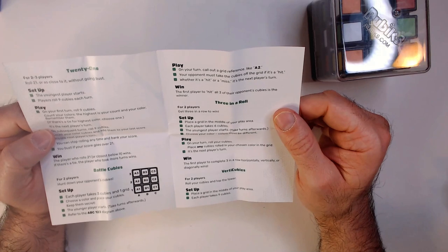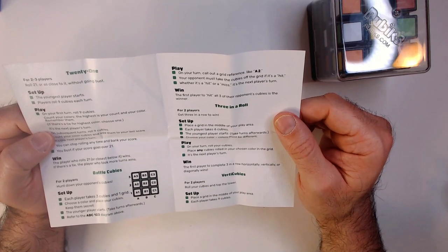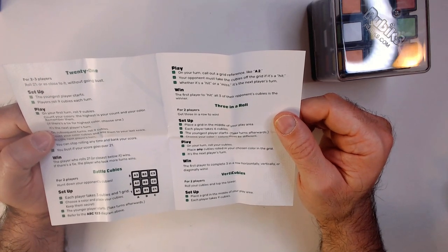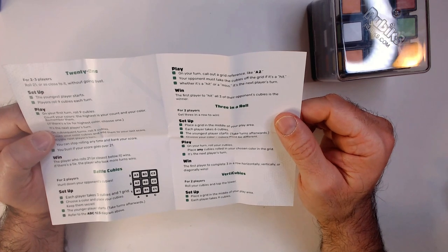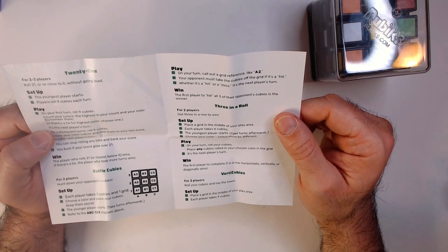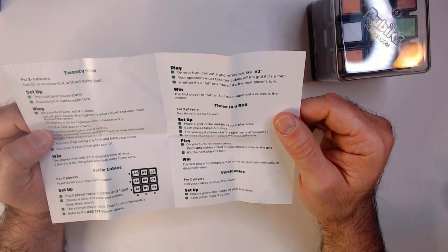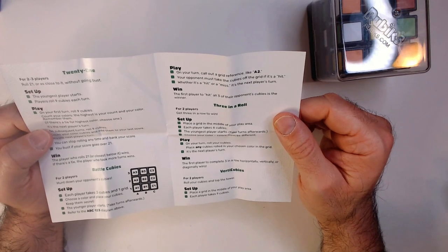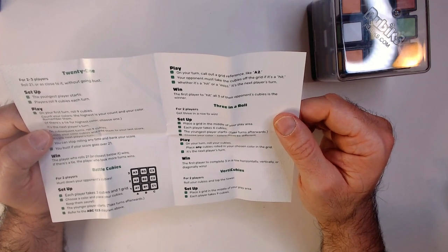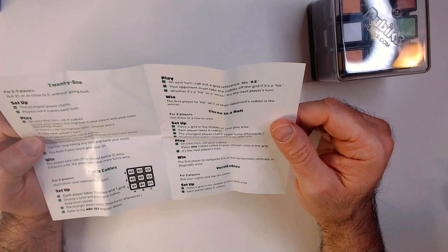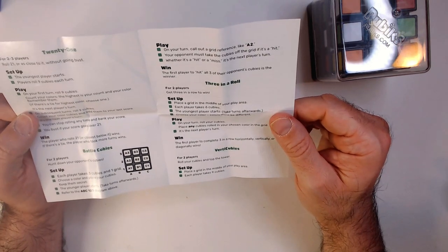Three in a Roll: Get three in a row to win. Place the grid, player six cubes, choose your color. On your turn, roll the cubes, place any cubes you rolled in your chosen color in the grid. First player to complete three in a row horizontally, vertically, or diagonally wins.